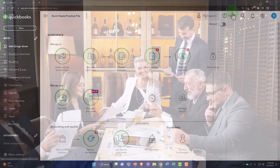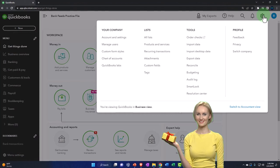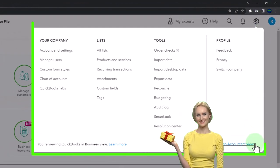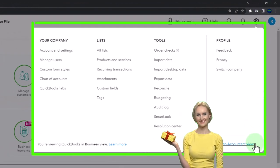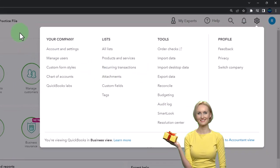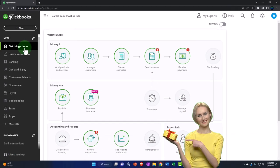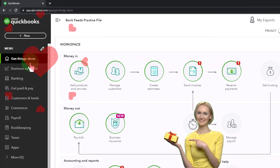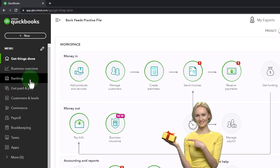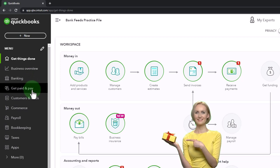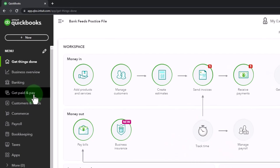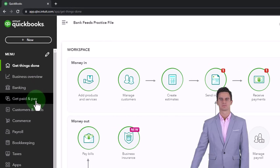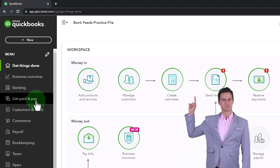The accountant view — accessible by hitting the cog dropdown and switching to accountant view — is the more classical type of view with more professional language. In the business view you've got the 'Get Things Done' page instead of the home page, you've got the business overview, banking, and a 'Get Paid and Pay' area that's like the customer center or sales area and expenses/vendor area.